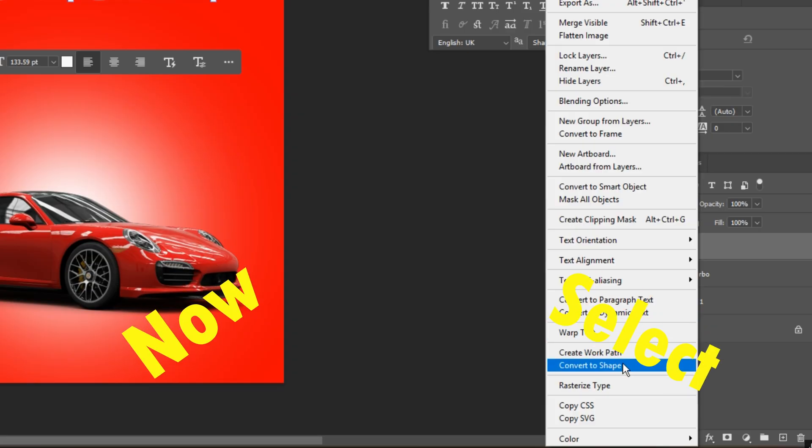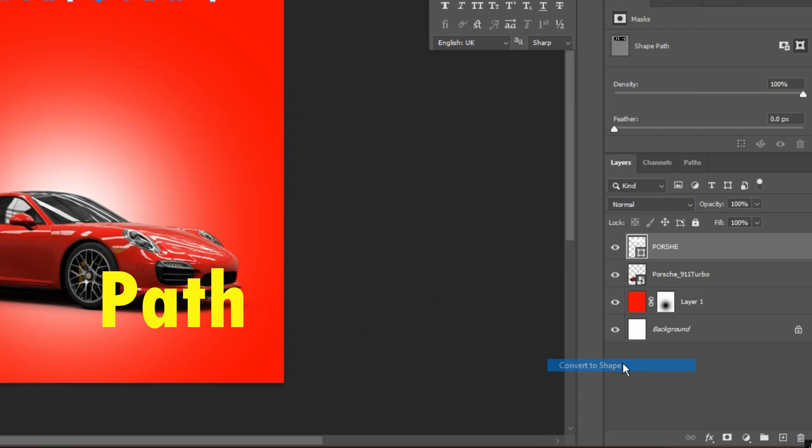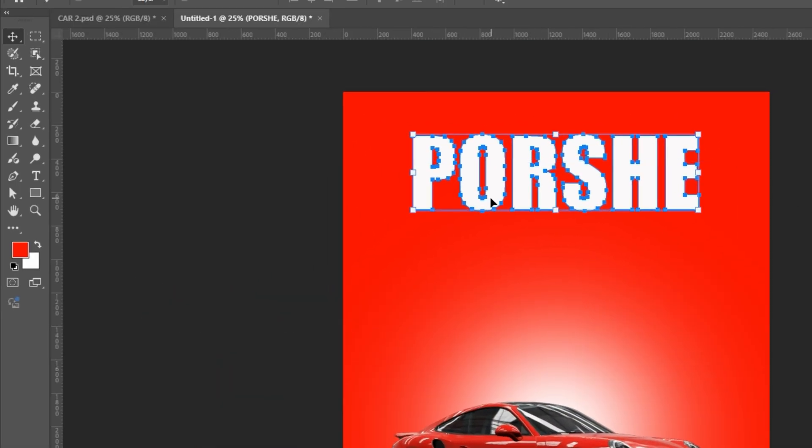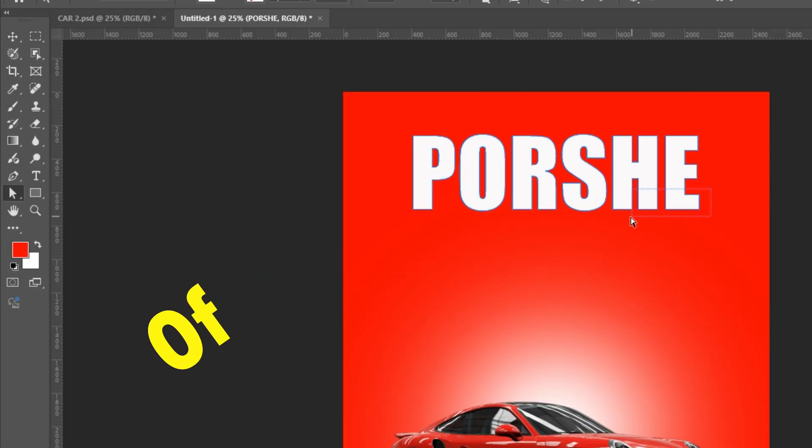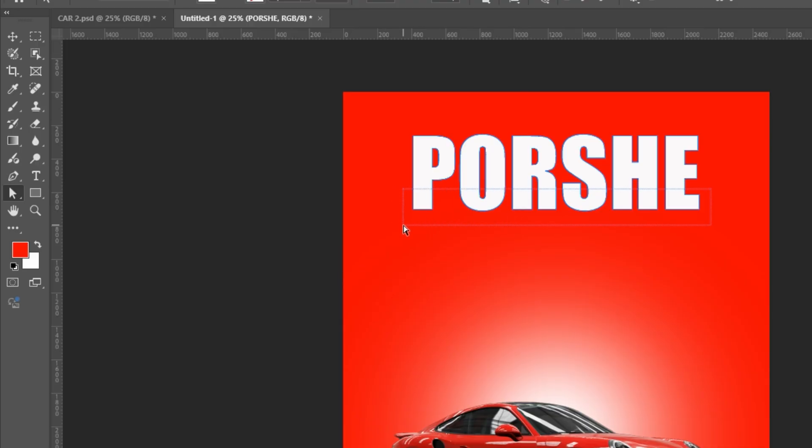Now select the path selection tool. Select the bottom part of the text and drag it down for the elongated look.